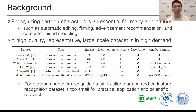Recent years have witnessed increasing attention in cartoon media. Recognizing cartoon characters is essential for many applications. Meanwhile, existing cartoon character recognition datasets are too small for practical application and scientific research.